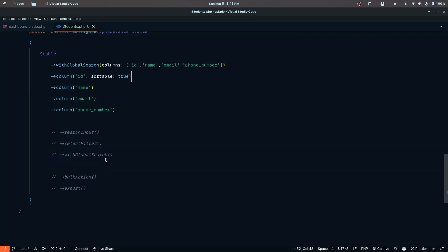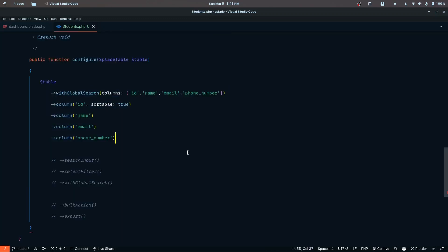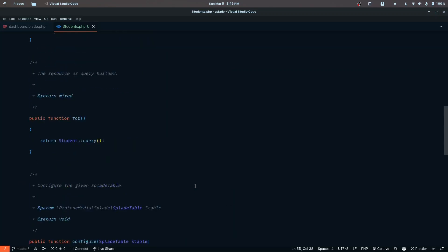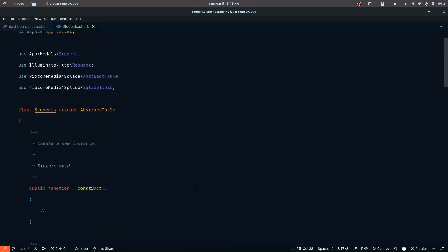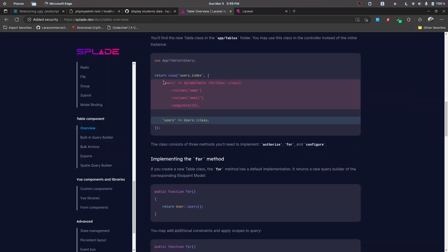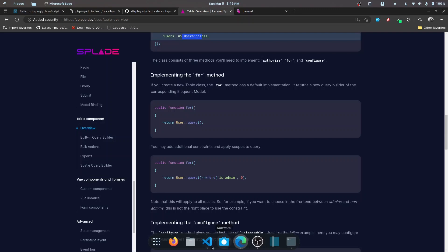We also have email and phone number columns. Let's save this and see how it looks, and we'll add more features later. To render the table, what we do is return the view and then pass in the students table class — the key is the prop name and the value is the students table class.